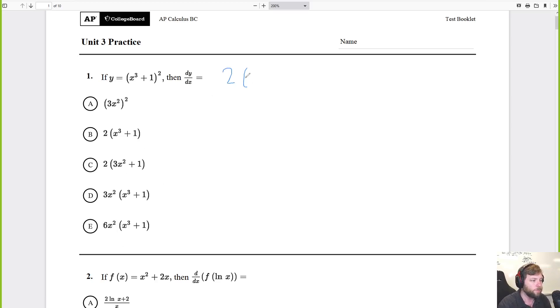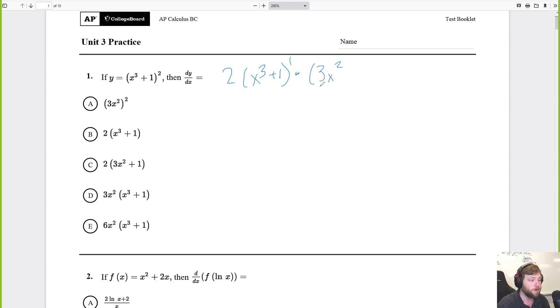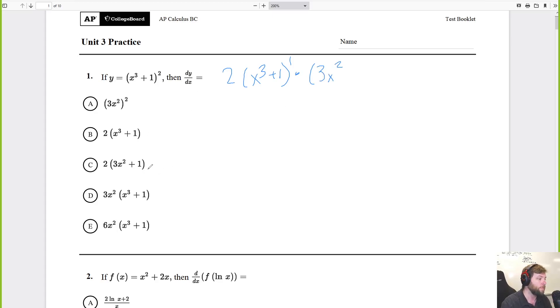It's something squared, so it's 2 times x cubed plus 1 to the first power, times the derivative of the inside, which is 3x squared. You look at the options and see what matches up.